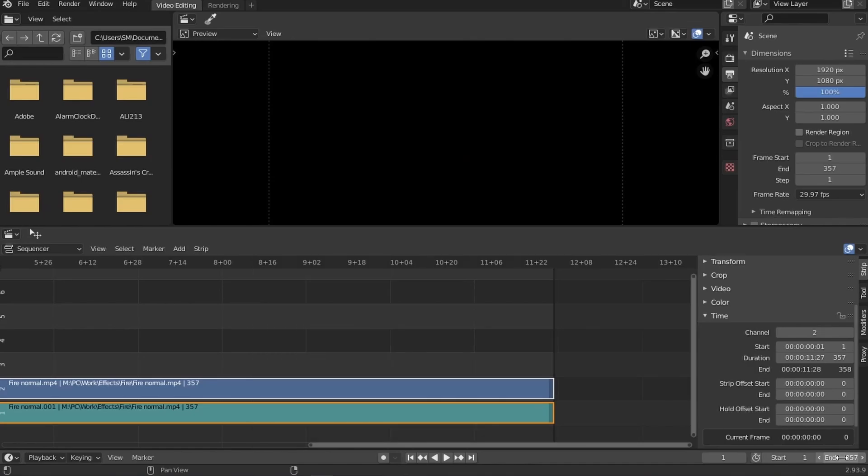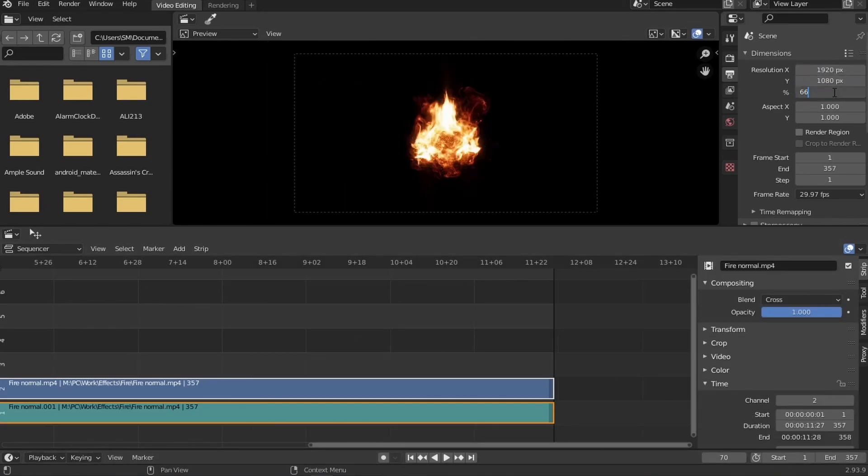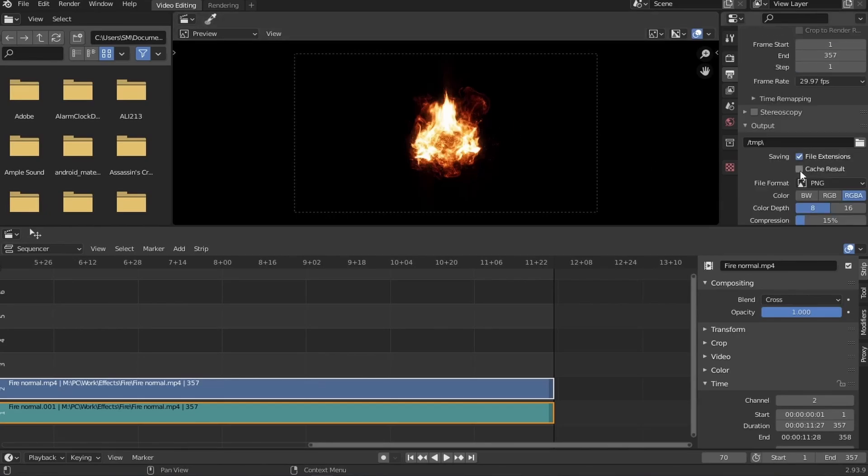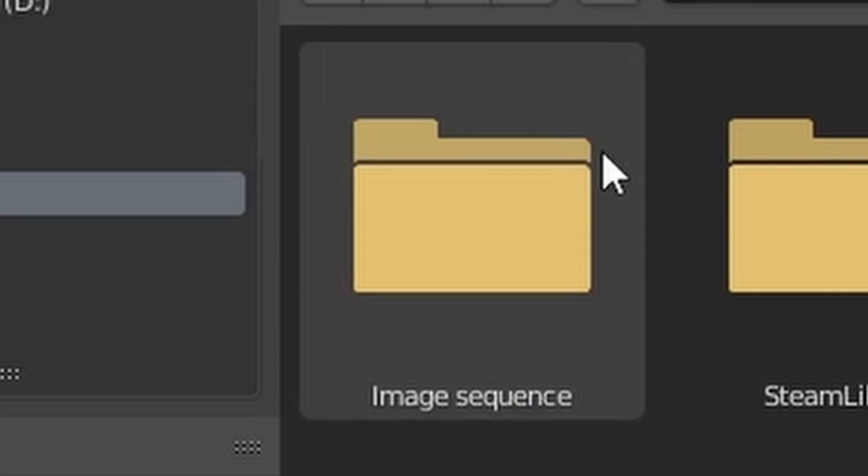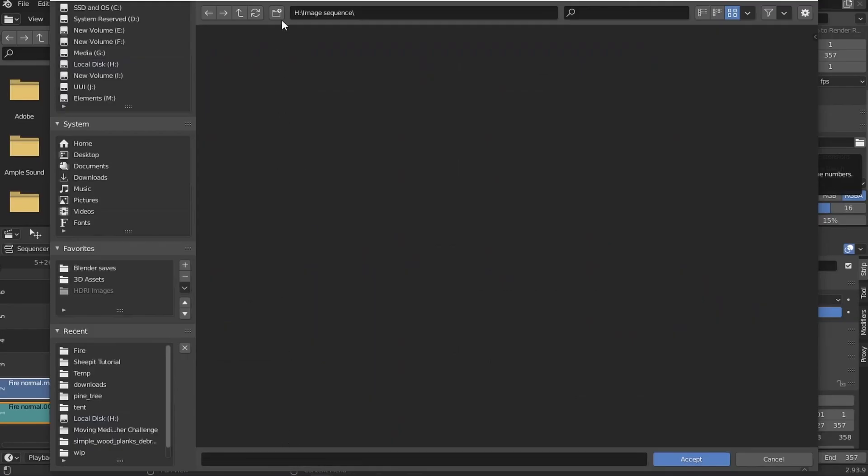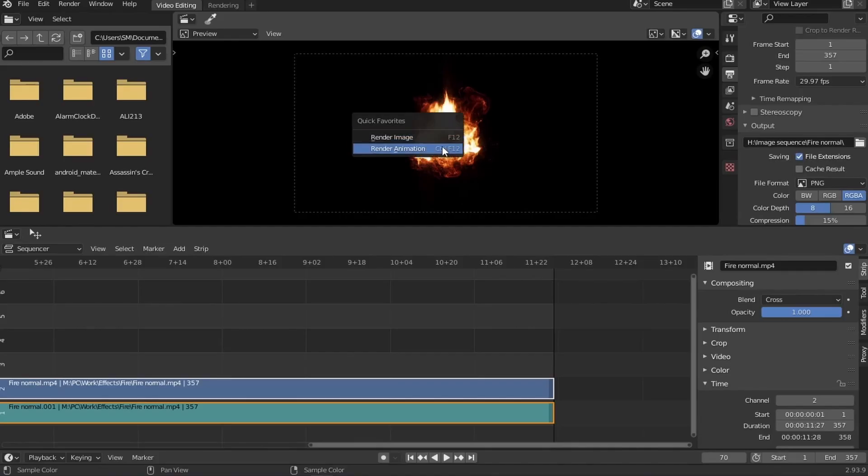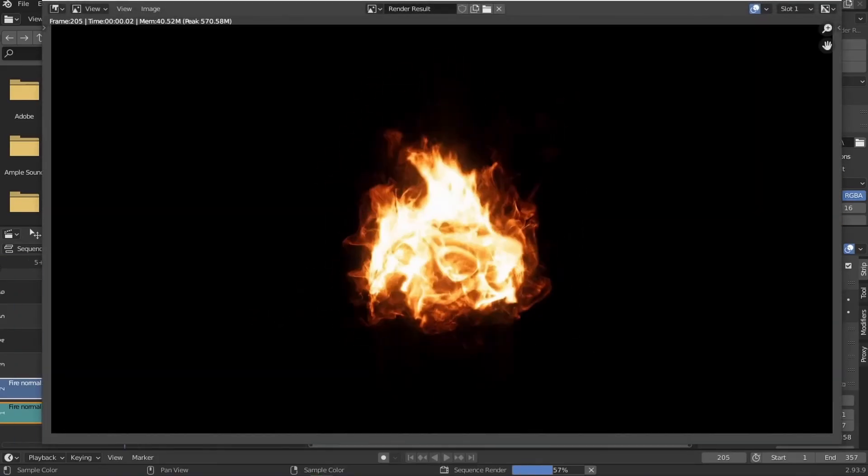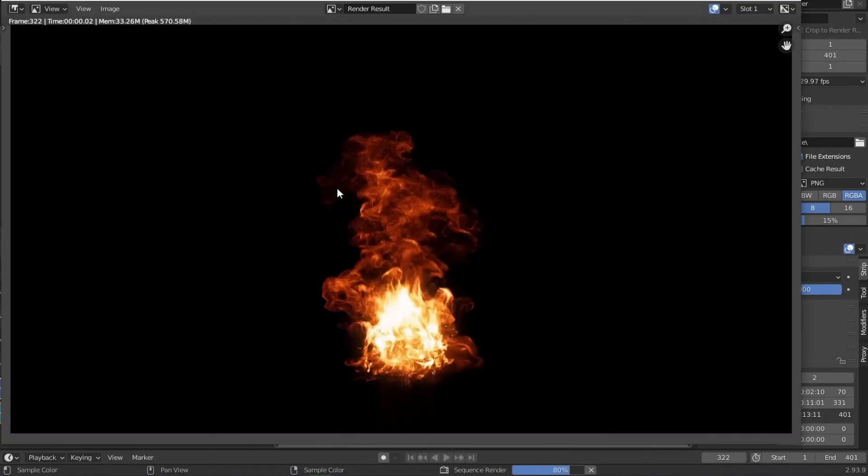Then, in the render tab, match the resolution of your footage and adjust the percentage if you wanna decrease the resolution while keeping the aspect ratio. Then, go to output and make a new folder named image sequence on your drive where you wanna keep the files in. Better to make individual folders for each texture. Also, make sure the file format is set to PNG. Now, go hit render animation and follow the same steps for all the movie clips in your scene.